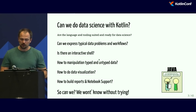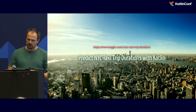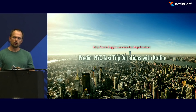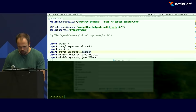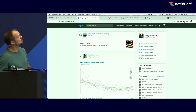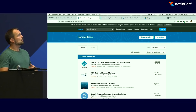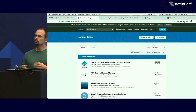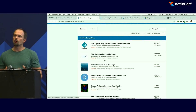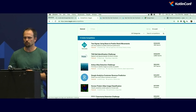What I'd like to do today is predict New York City taxi trip durations using Kotlin. This comes from a Kaggle.com competition — a data science competition platform where somebody posts a problem with a dataset, and the challenge is to build a predictive modeling solution to predict a target attribute on a test set. Your solution is submitted back into the system and ranked on a leaderboard, with the best-performing model typically receiving prize money.